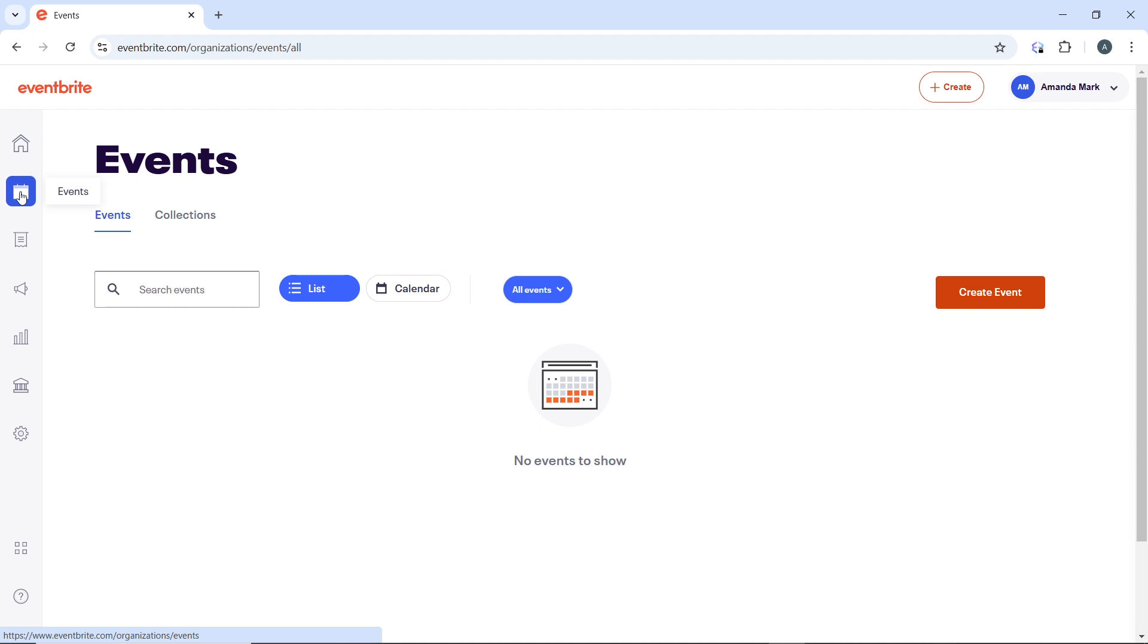Scroll through the list or use the search function to find the specific attendee's tickets that you want to transfer. Click on the attendee's order or tickets to open the order details.